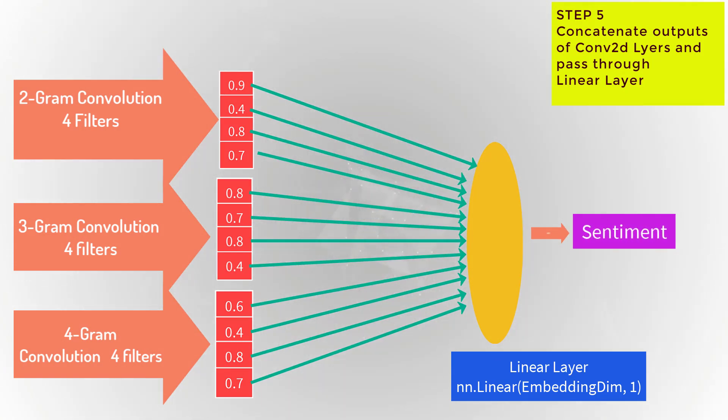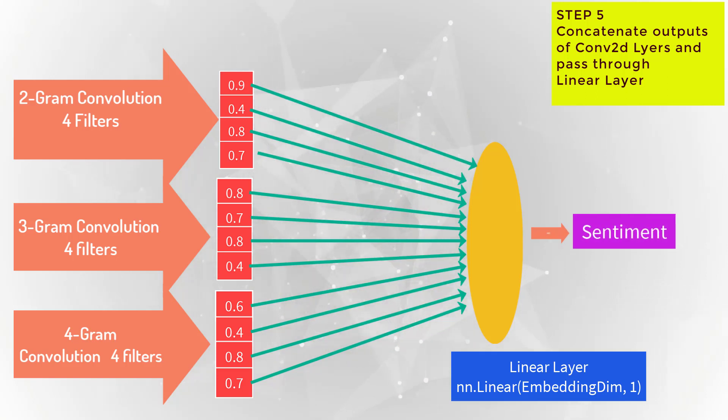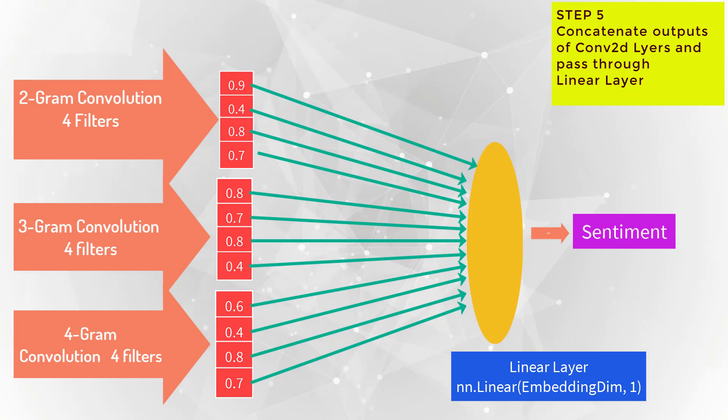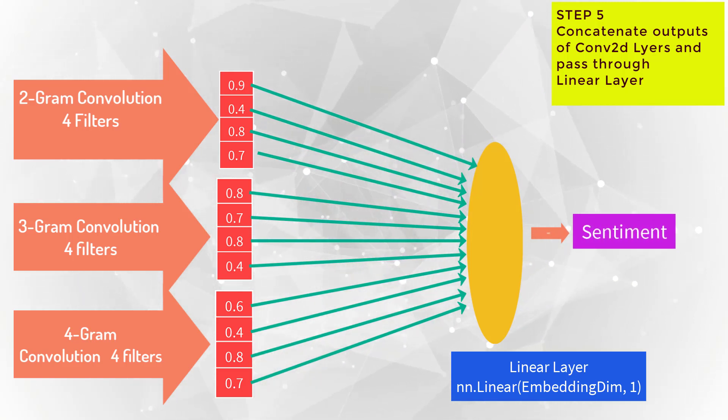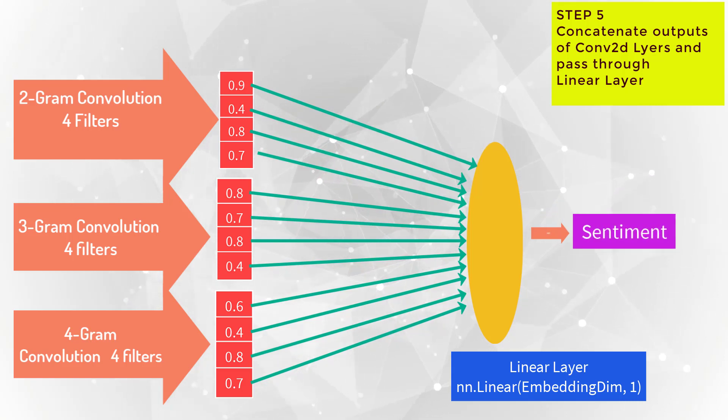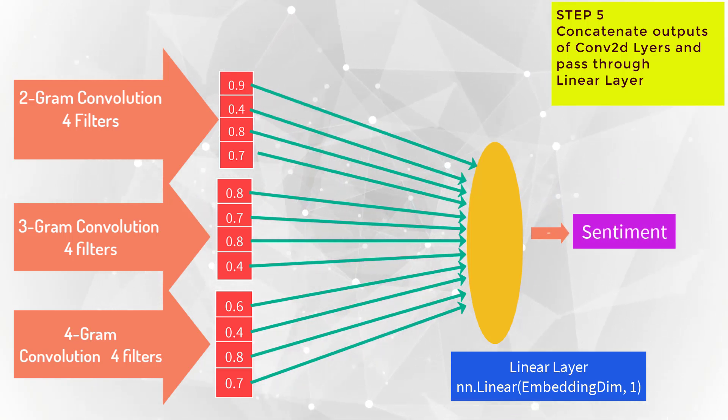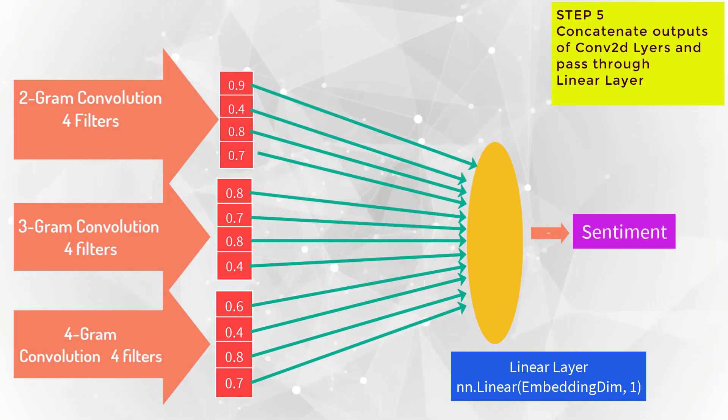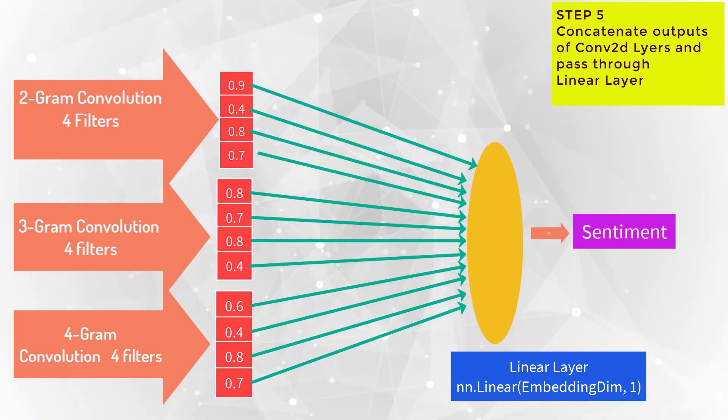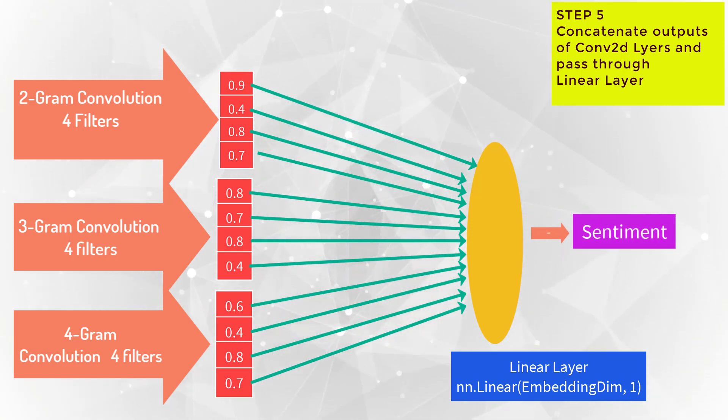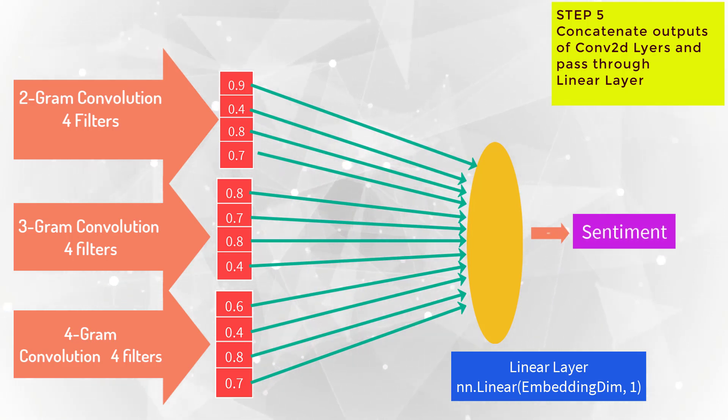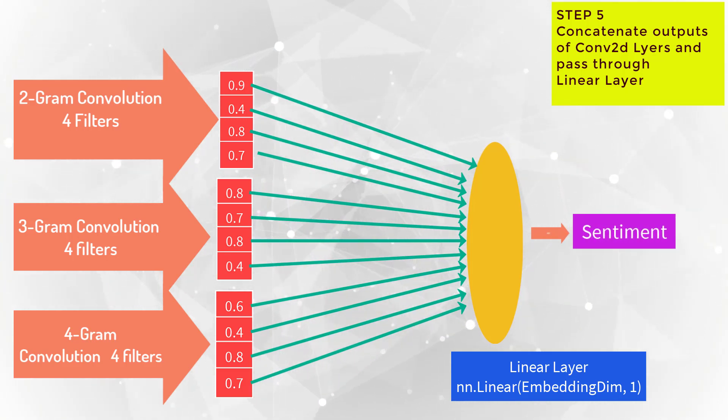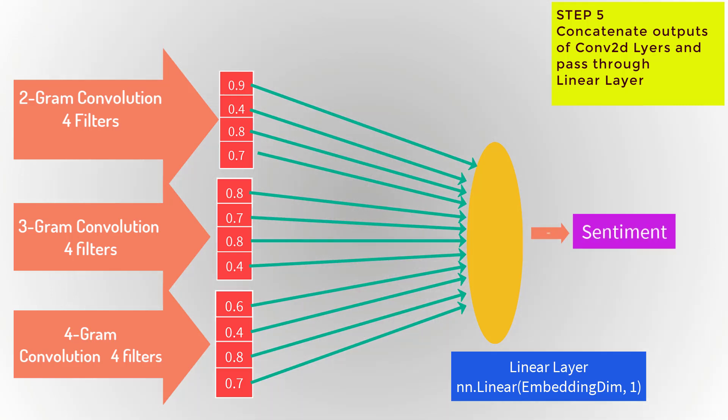Now pass the concatenated output of the convolutions through the linear layer and you'll get only one single output, and that is the sentiment. If the output is greater than 0.5, sentiment is positive. If the output is less than 0.5, the sentiment is negative. Of course, for you to make this work you will need to train this network over training data.